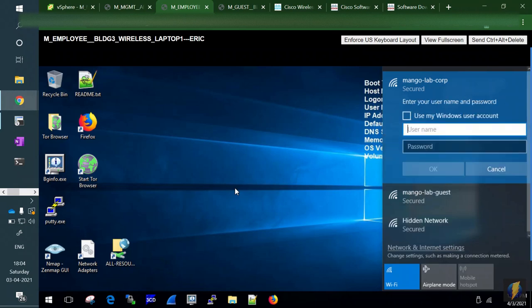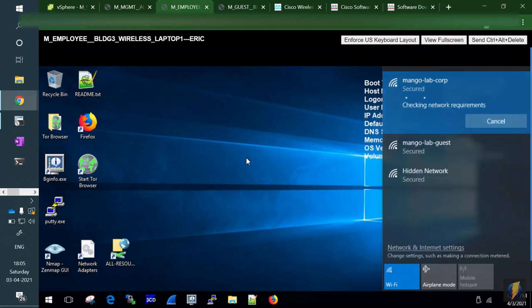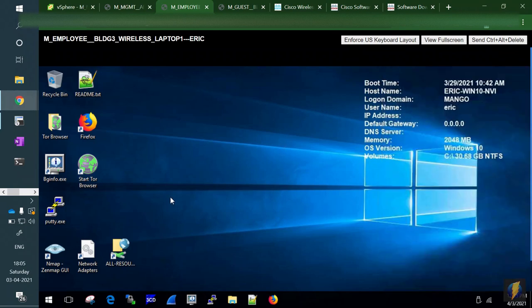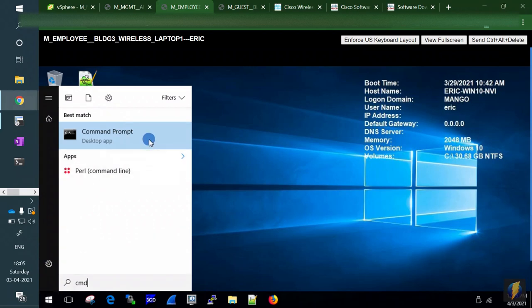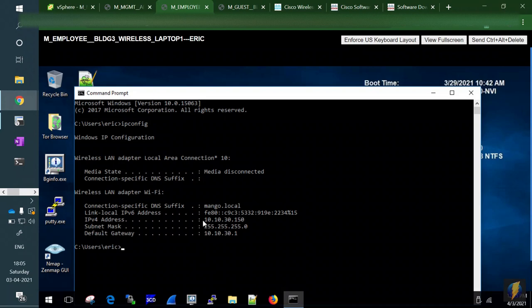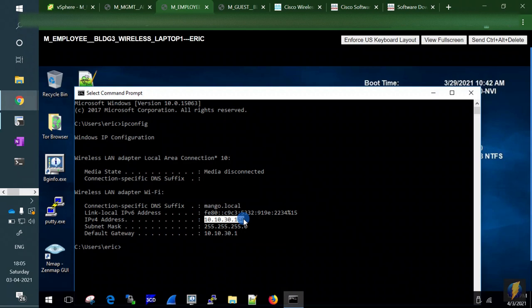After connecting — the first attempt failed, but the second succeeded. The client got an IP address of 10.10.30.150, which is in the correct corporate VLAN 1030 subnet range. We're on the right track.